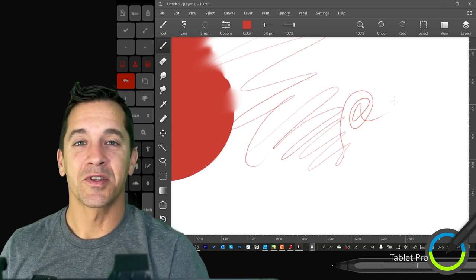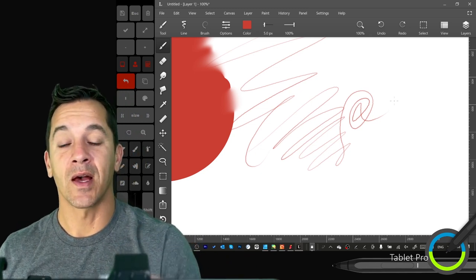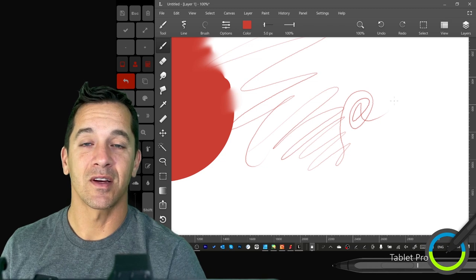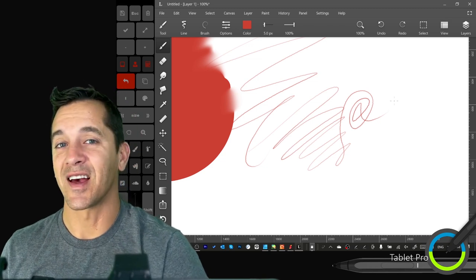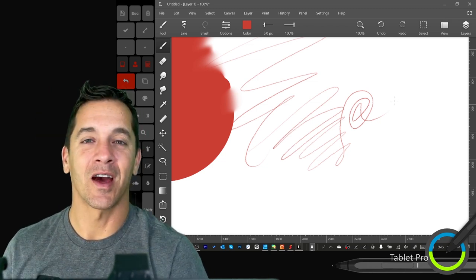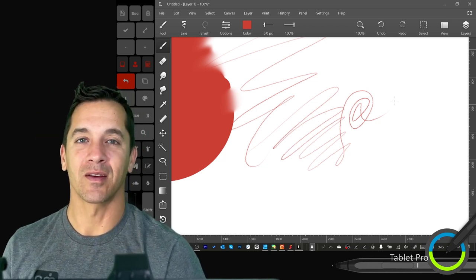All right, you guys, that's it for this video. If you like this content, please click the like button. Thank you for watching and have a wonderful day.